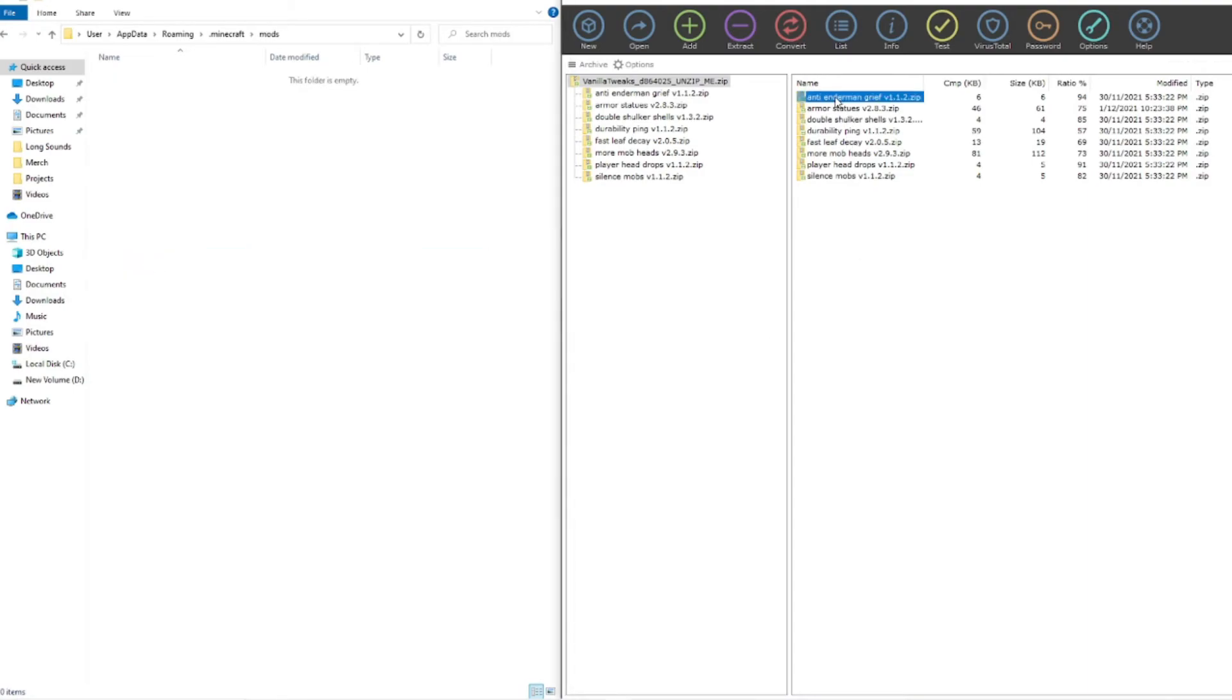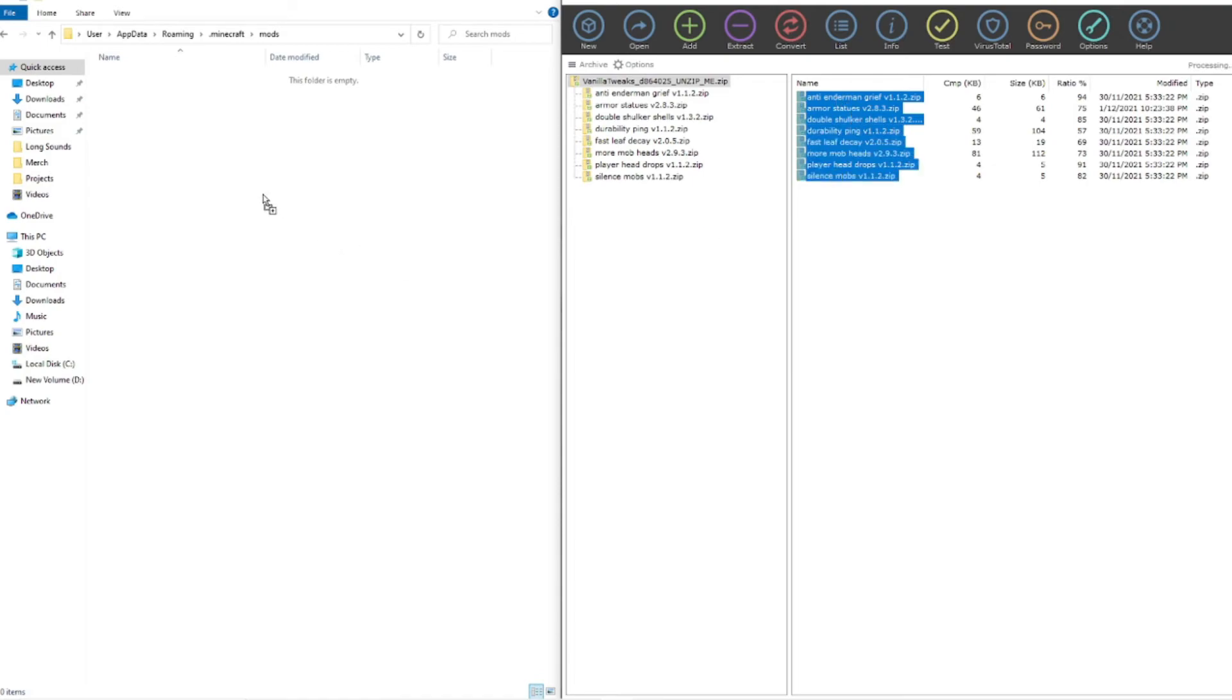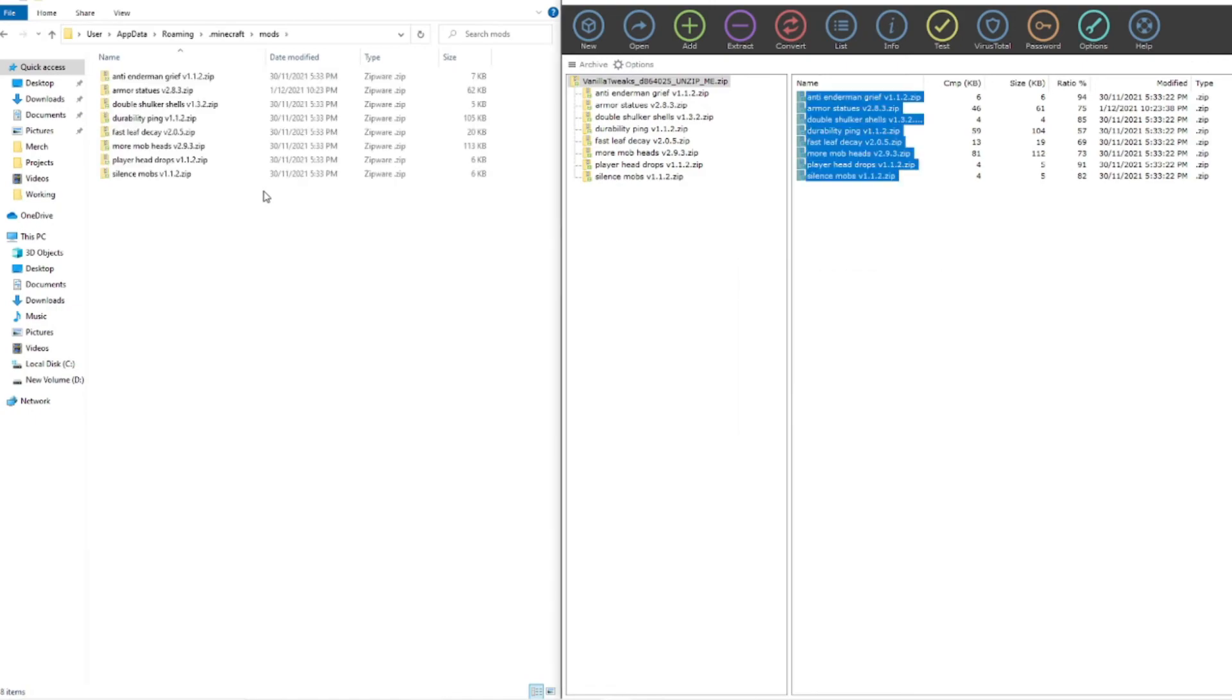Now all we have to do is simply drag and drop these. Now I'm just going to do these all in one hit, you can do them individually if you'd like, but it is simple as that. Now you can see that in the mods folder we have got all of our packs here ready to go.